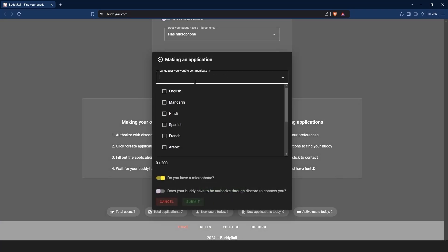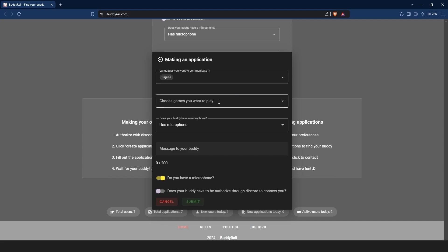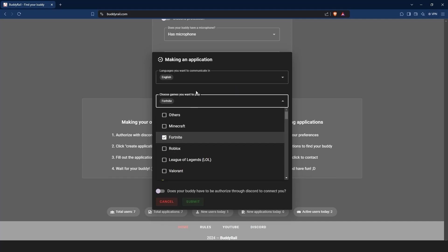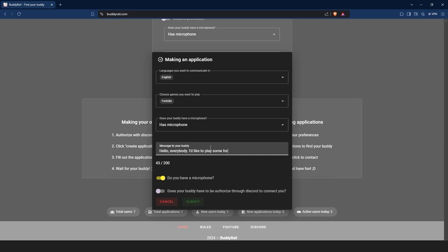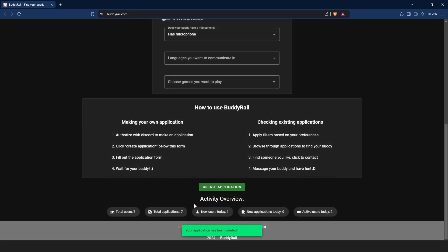Choose the languages you want to communicate in, the games you want to play, your microphone preference, write a short message to your buddy, and if you want to show your application only to authorized users, toggle the last option on. Click submit to create your application.